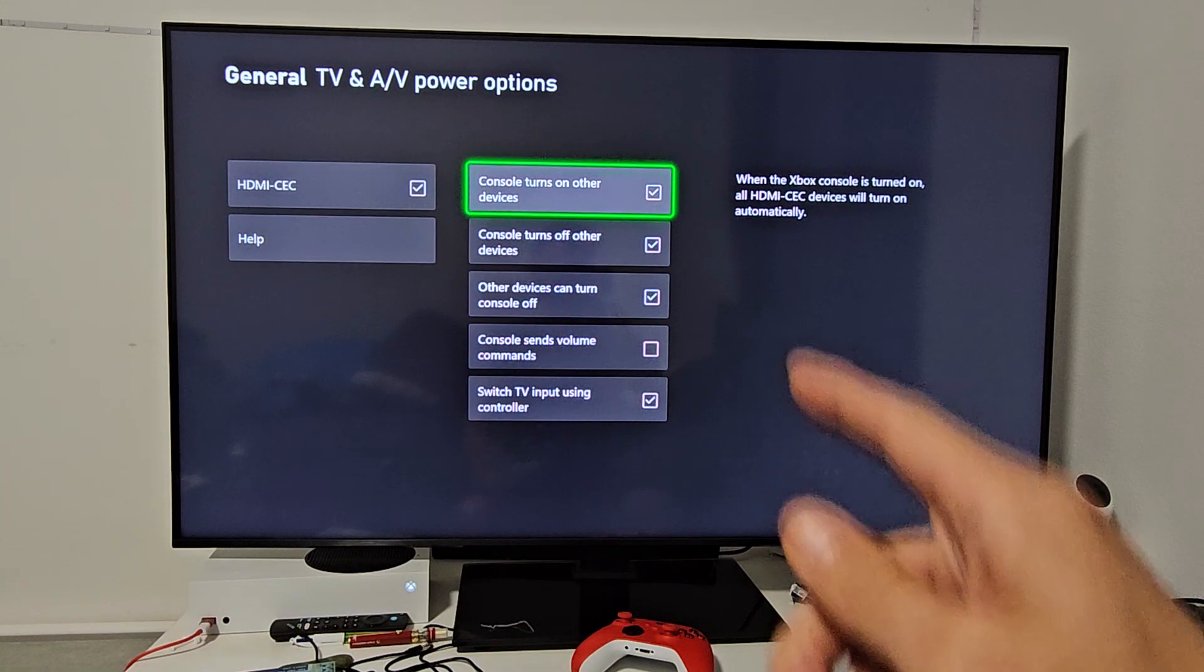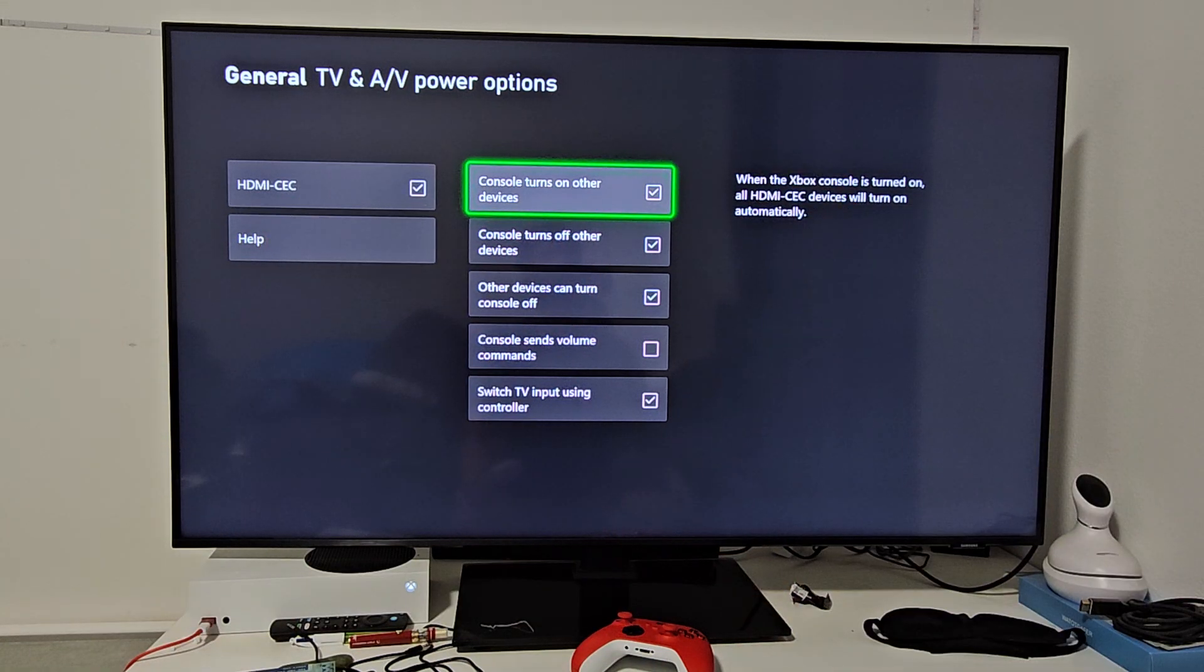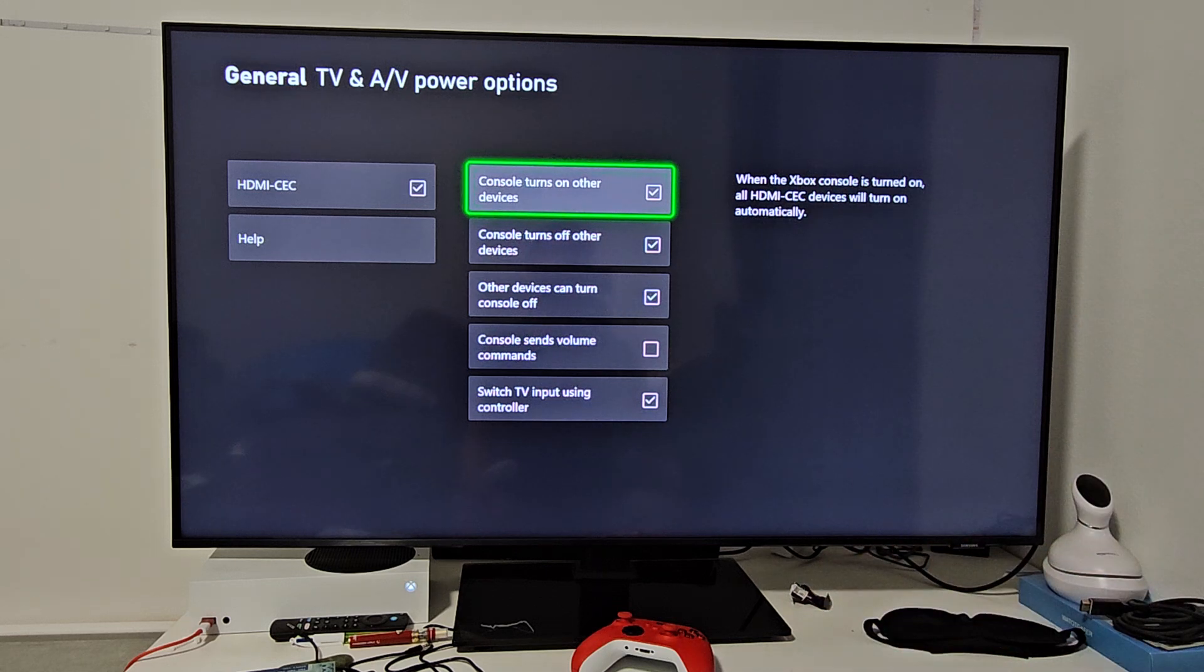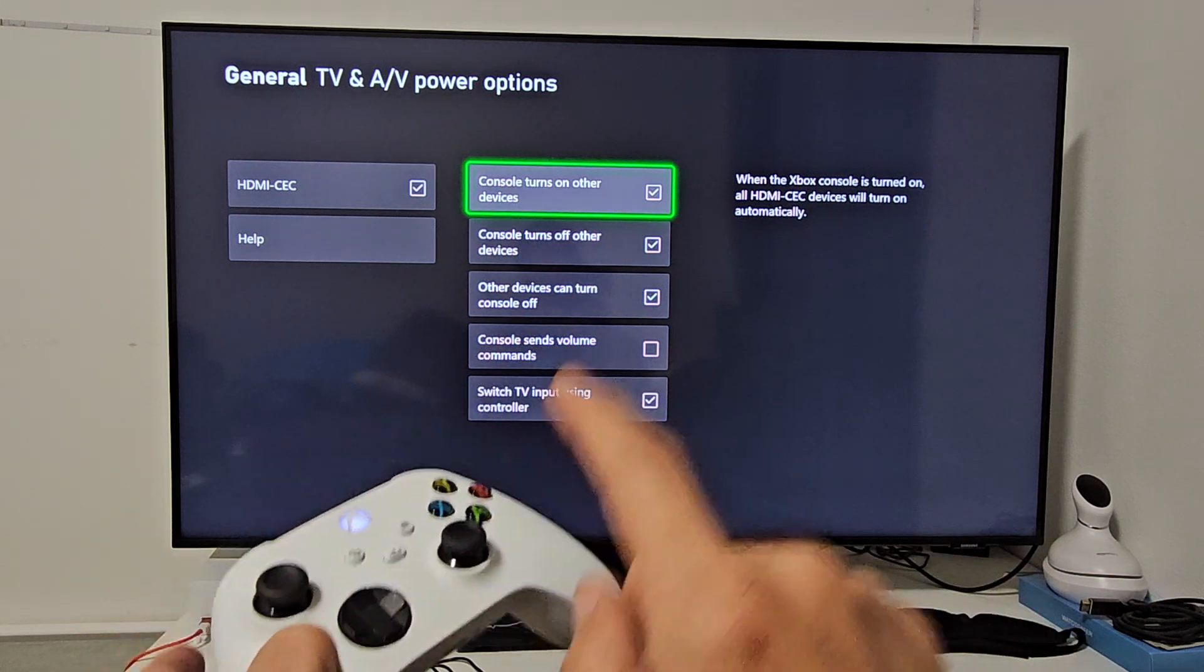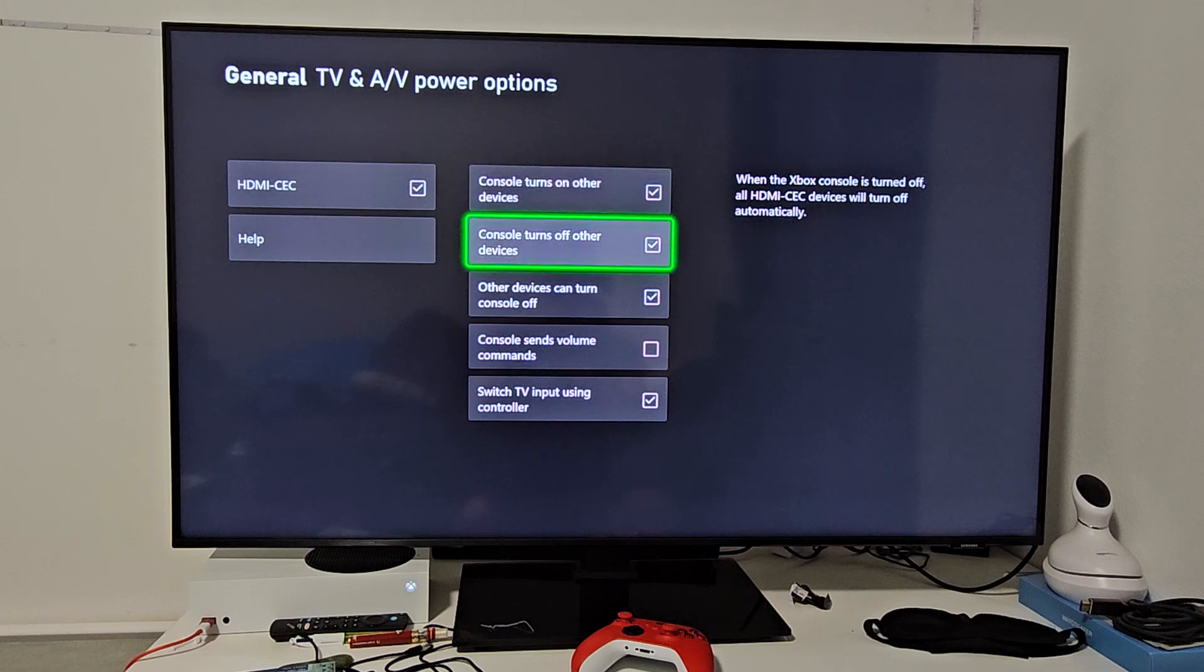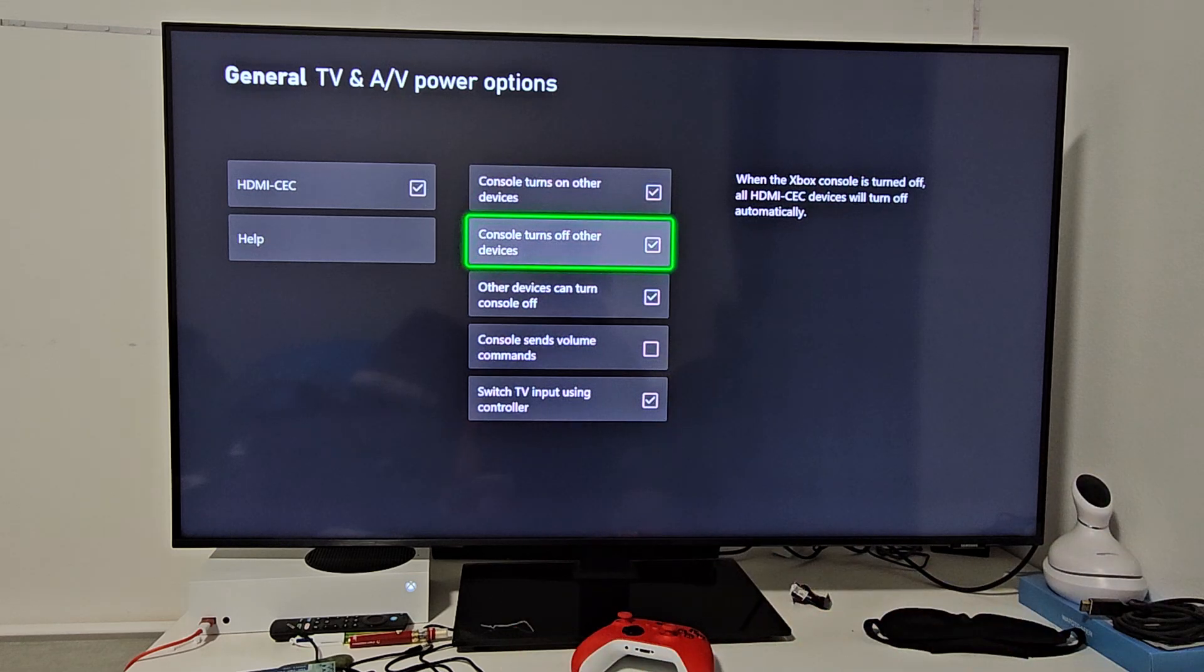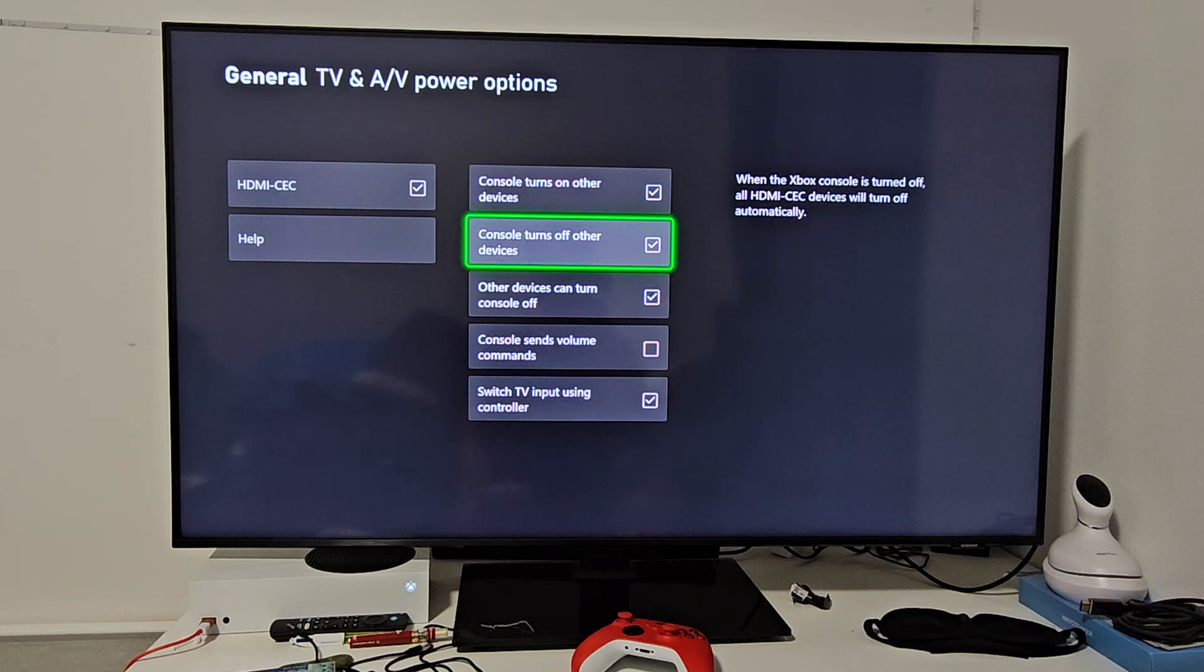Now look at the first two options. The first one, 'Console turns on other devices,' means when you turn on the Xbox, it turns on the TV. The one below it, 'Console turns off other devices,' means when you turn off the Xbox, the TV will turn off.